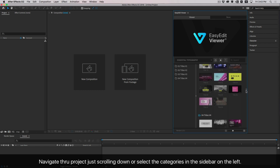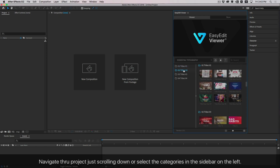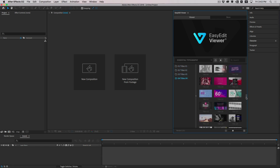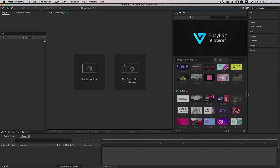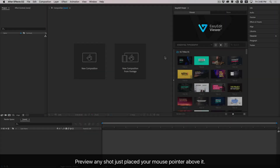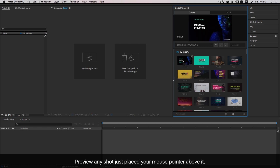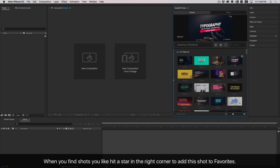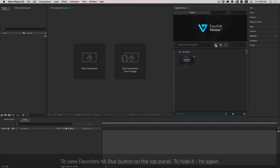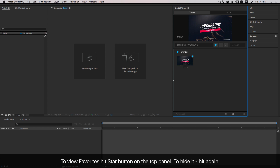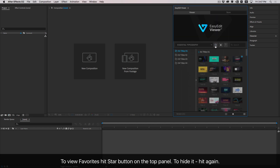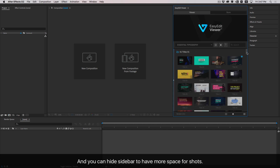Navigate through the project by scrolling down or selecting categories in the sidebar on the left. Preview any shot by placing your mouse pointer above it. When you find shots you like, hit the star in the right corner to add that shot to favorites. To view favorites, hit the star button on the top panel — hit it again to hide. You can also hide the sidebar to have more space for shots.